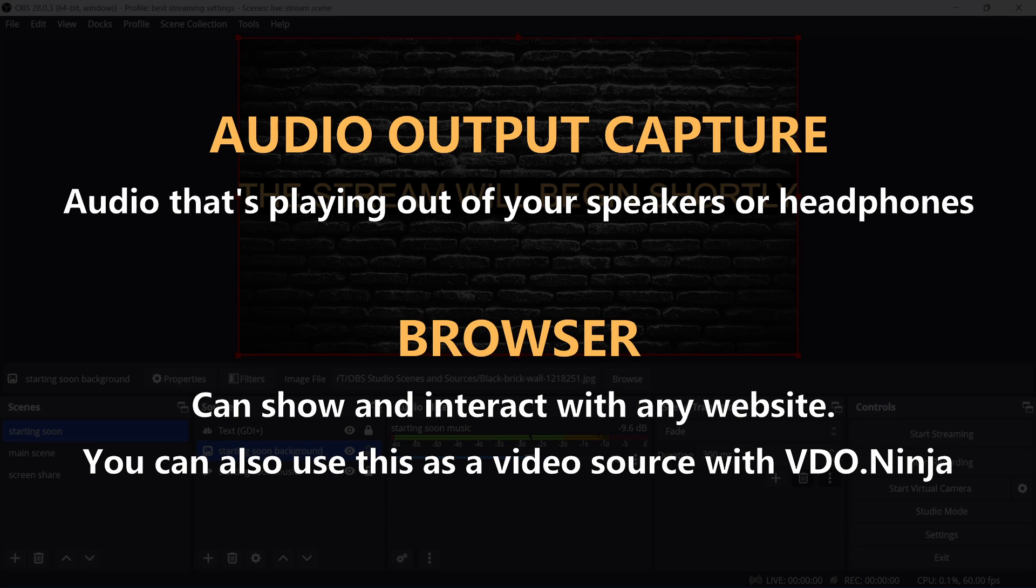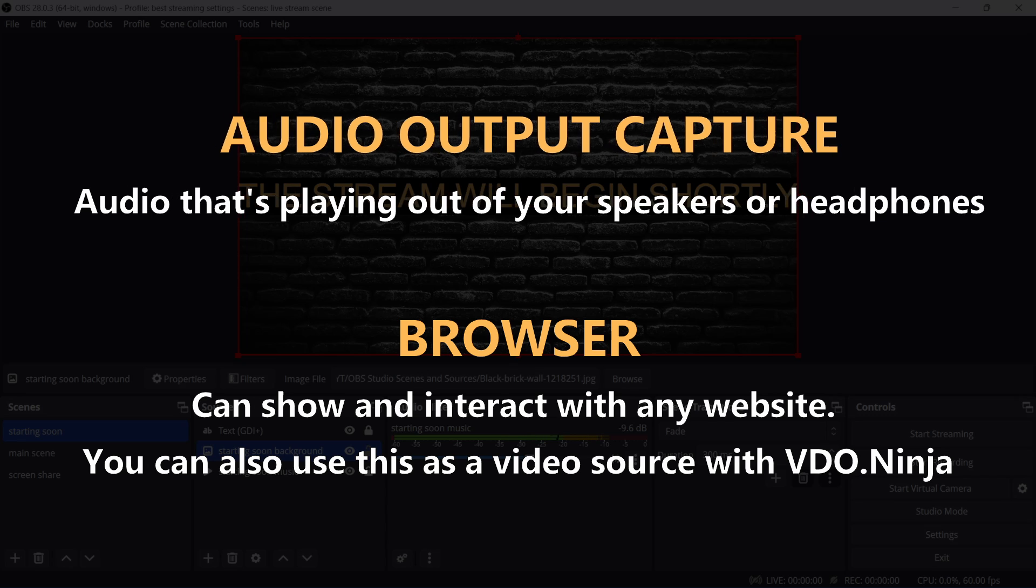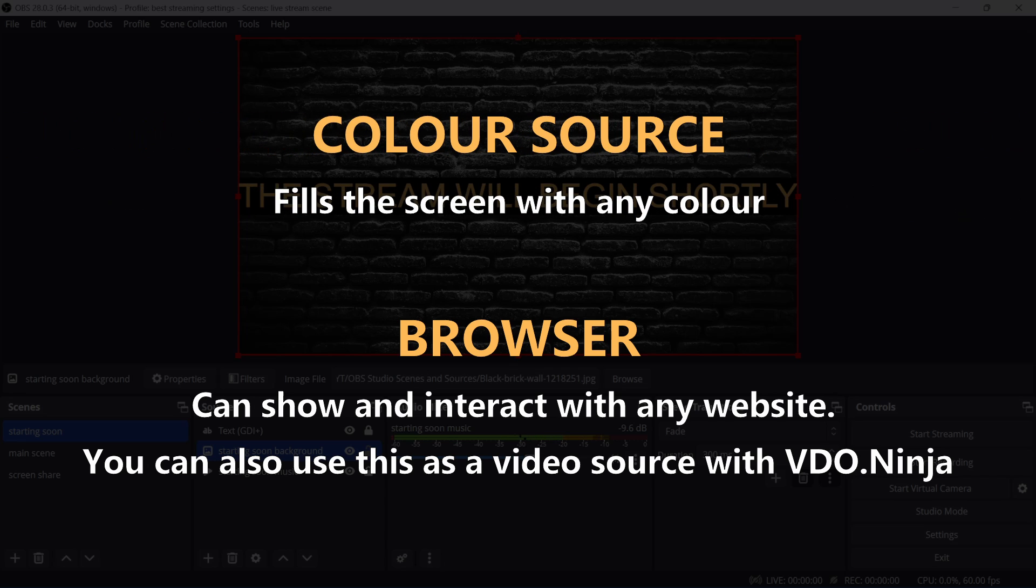Browser can show any website. You can also use this as a video source if you use something like VDO Ninja. That's a video for another day.